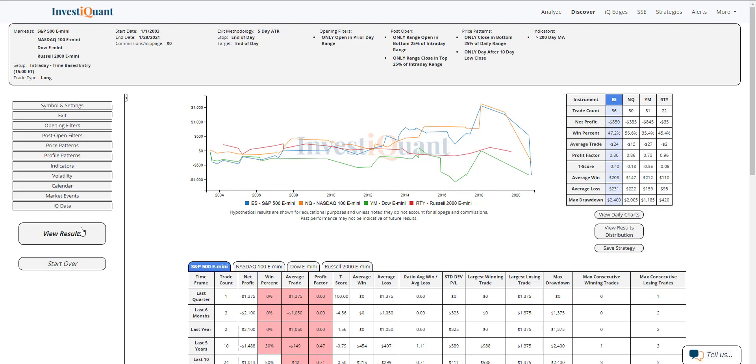Average win, average loss, pretty similar in size there for the S&P. NASDAQ, a little bit larger average loss. The Dow, a little bit larger average win. And Russell, similar to the ES in that they are pretty similar in size for average win and average loss. But overall, this pattern, very messy. Not seeing a bias in either direction.